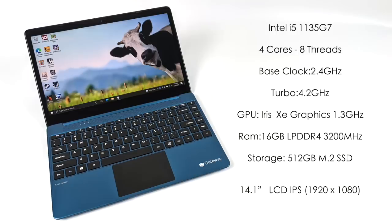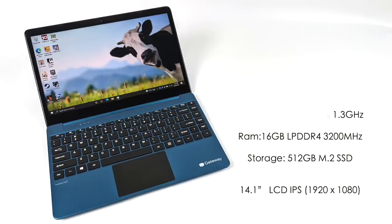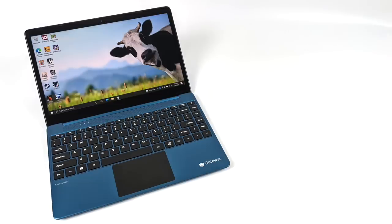A 512 gigabyte M.2 SSD, but it's really cool because on the bottom of this there's a little compartment we can remove with two screws and add another M.2 drive up to two terabytes. This is running Windows 10 Home right out of the box and we have a 14.1 inch IPS display at 1920 by 1080, which actually looks way better than I thought it would.